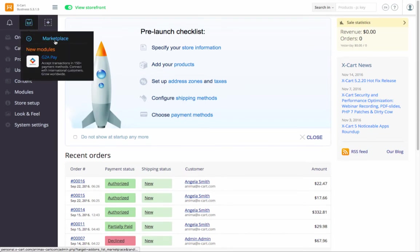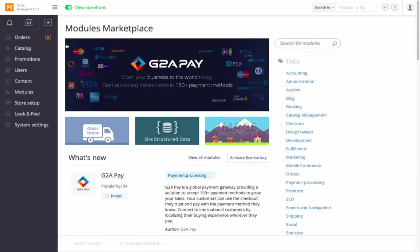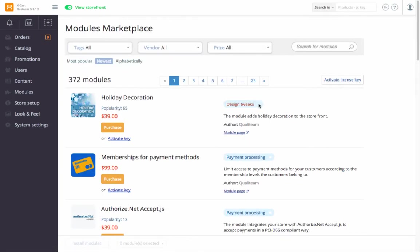In XCart5, all modules are installed via the marketplace built right into your store backend. Follow this link to view all available modules. The filters and the search field will help you quickly find the feature you're looking for.